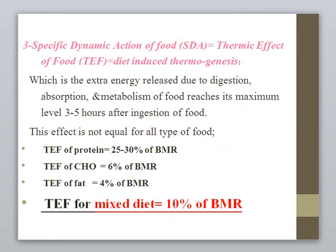The specific dynamic action of food, also called the thermic effect of food, is the extra energy released due to ingestion, absorption, and metabolism of food, reaching its maximum level 3 to 5 hours after eating. The extra energy produced by eating protein is 25 to 30% of BMR. Carbohydrate produces about 6% of BMR, fat about 4% of BMR. For a mixed diet, the total thermic effect of food equals 10% of BMR.